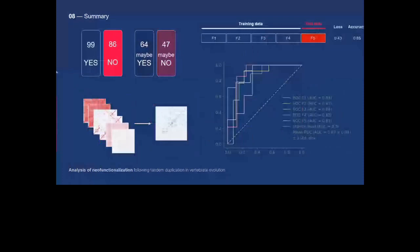With this data, we predicted neo-functionalization phenomena, obtaining good results looking at known examples and accuracy, loss, and AUC values.